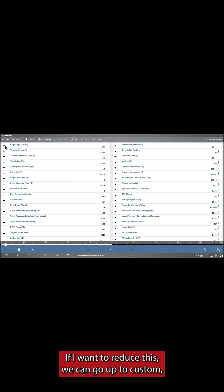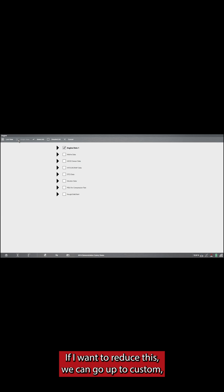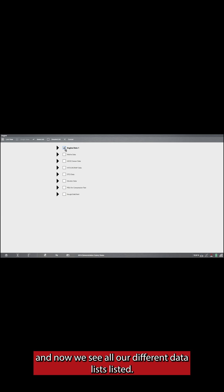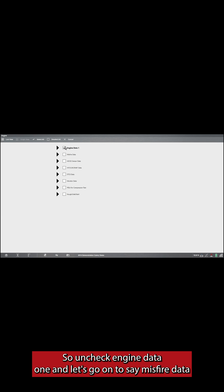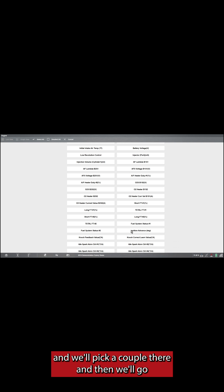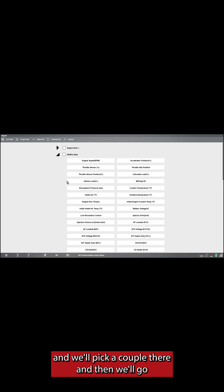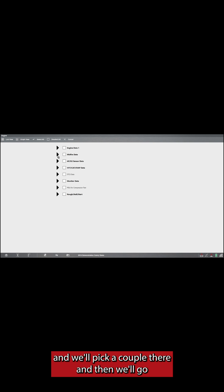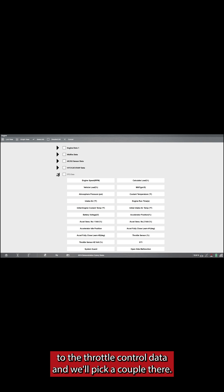Now if I want to reduce this, we can go up to custom, and now we see all our different data lists listed. So uncheck engine data one, and let's go into misfire data and we'll pick a couple there. Then we'll go to throttle control data and we'll pick a couple there.